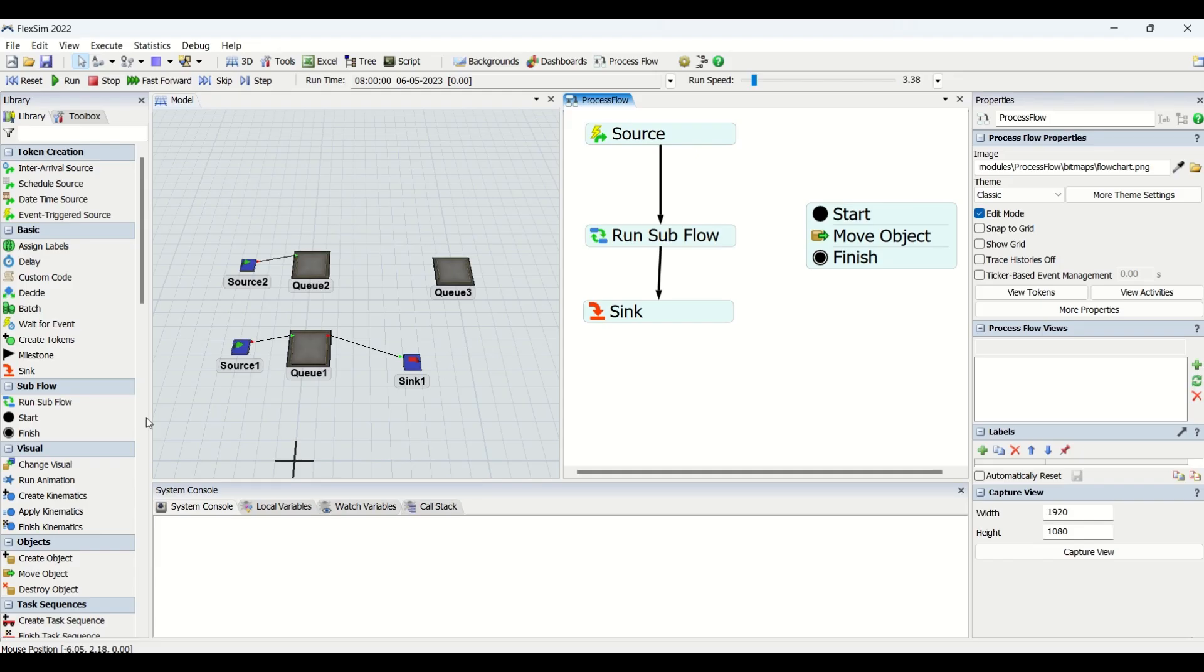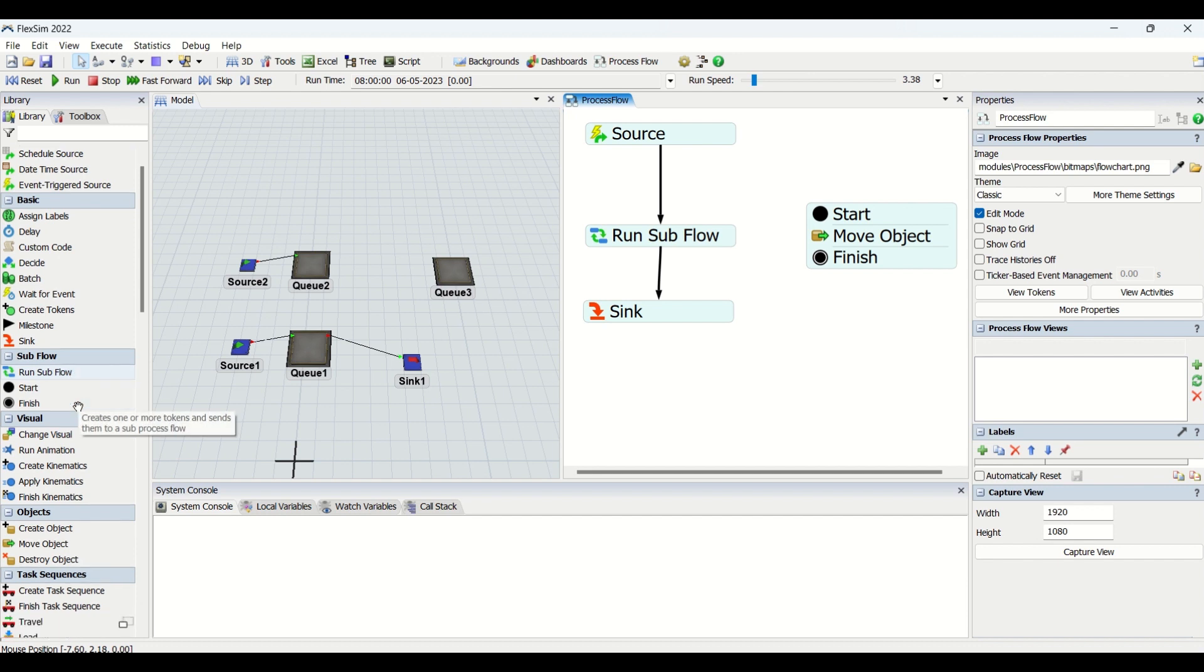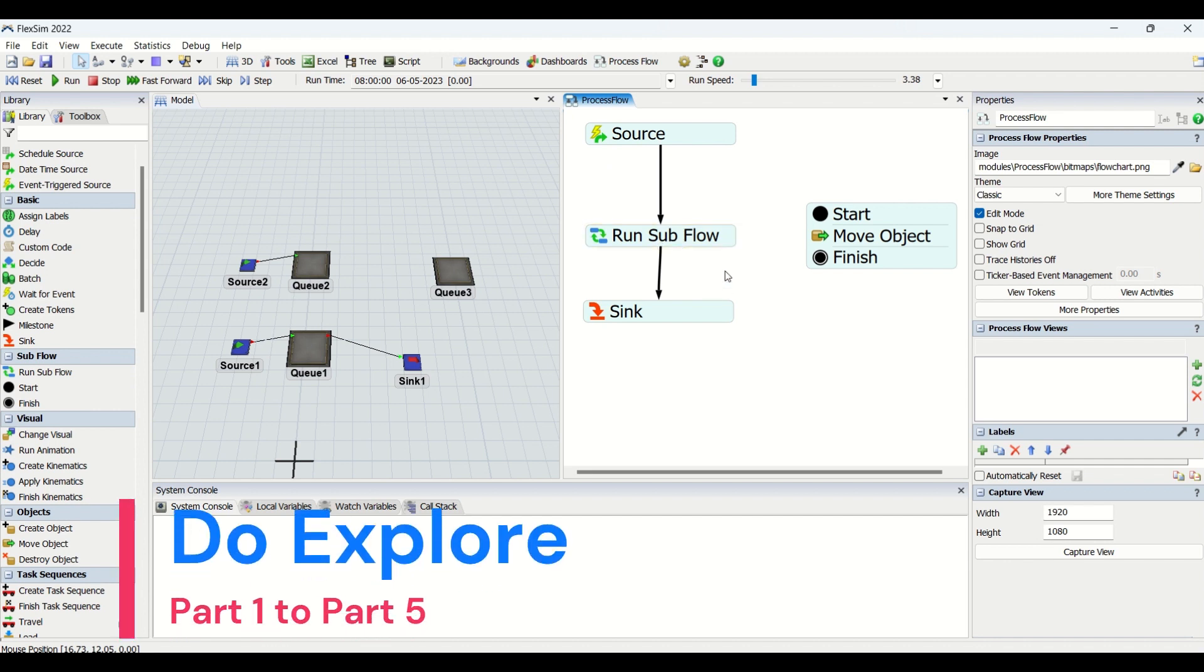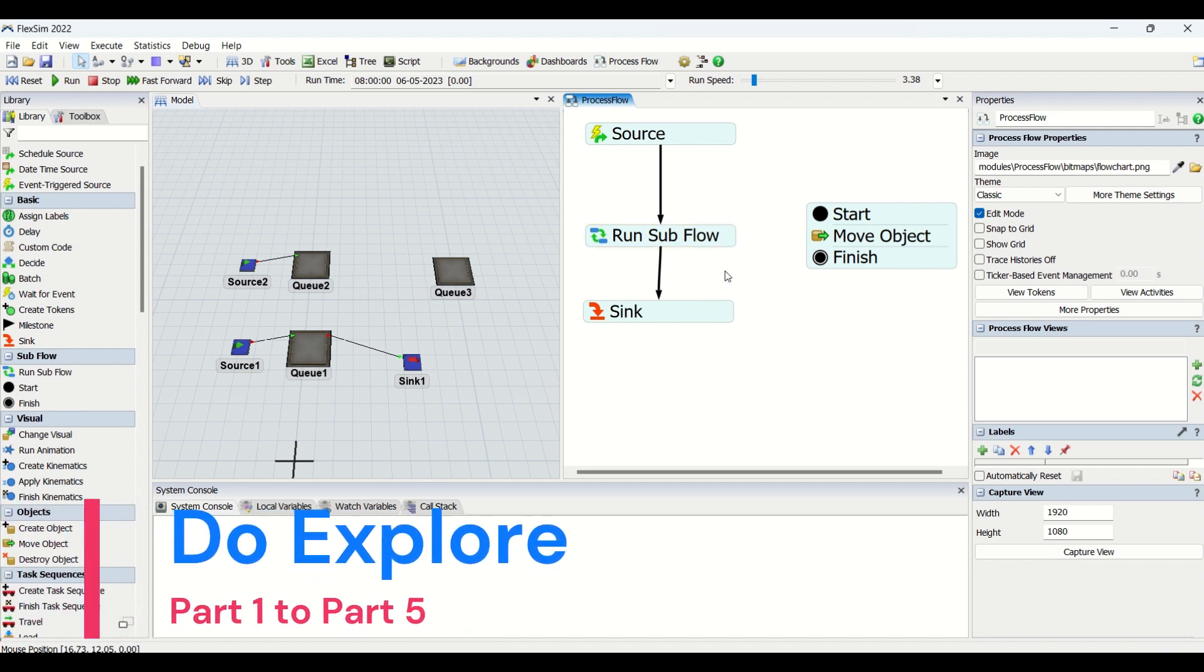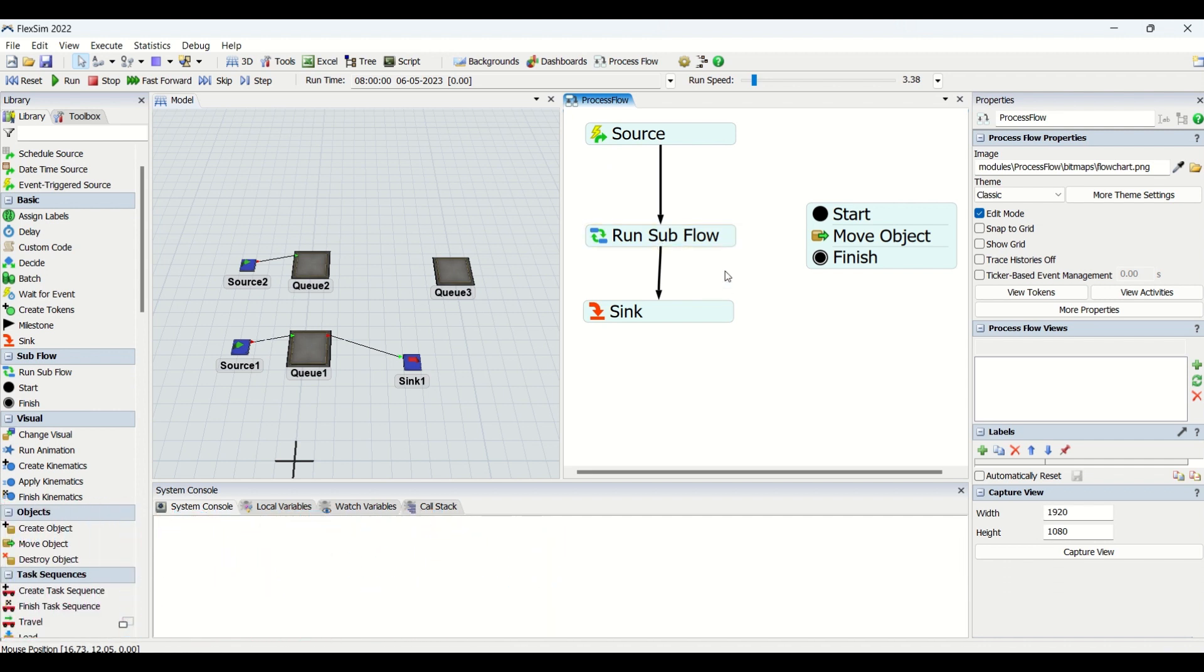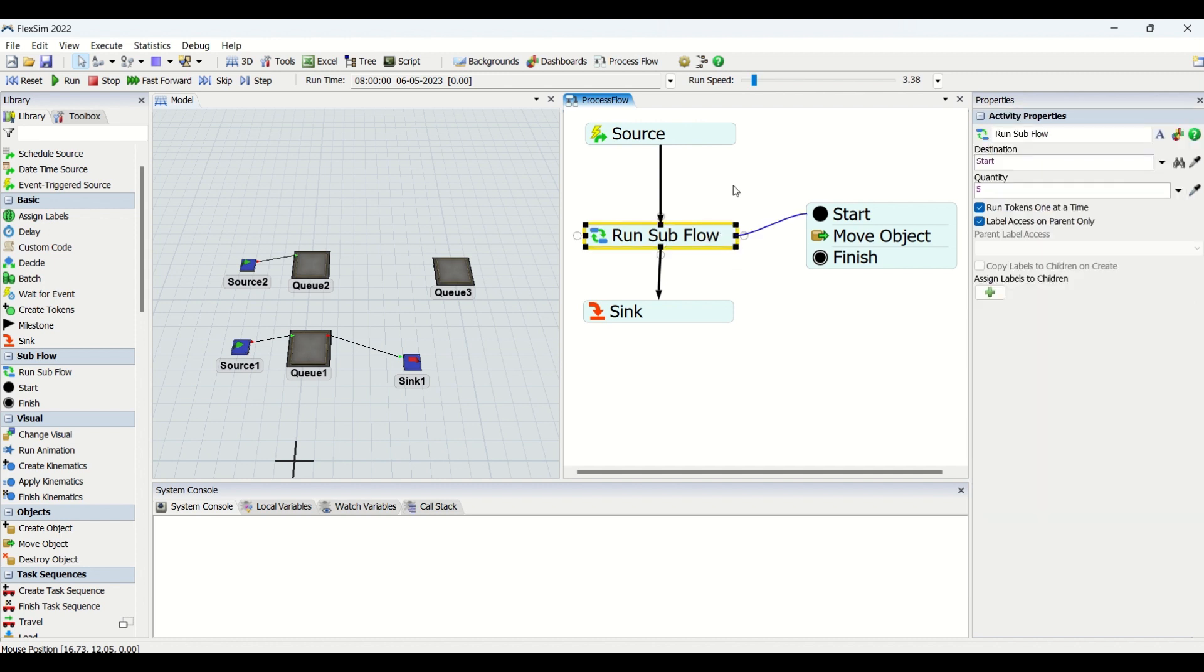In today's video, as earlier told, we are going to learn subflow. So what is subflow? The name itself implies that it is going to create another flow which is going to be smaller, and we are going to initiate or run it by a forced method or by creating a logic. This is what the Run Subflow process flow entity is.